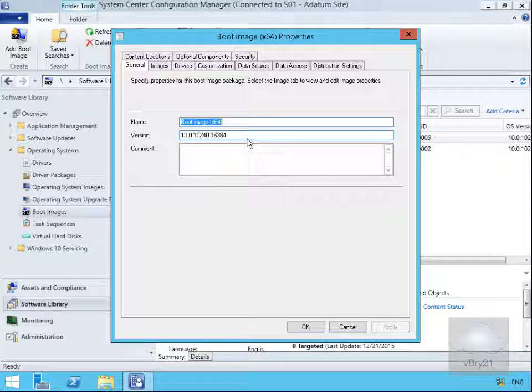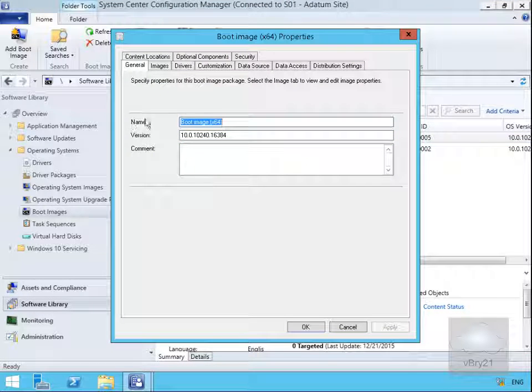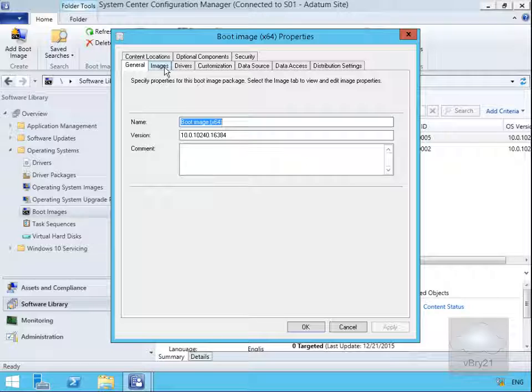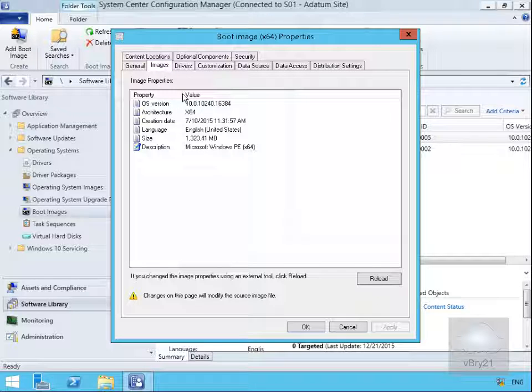This brings us into properties. We're not going to bother modifying anything on the general page or the images page. It just gives us information relating to the actual image properties.